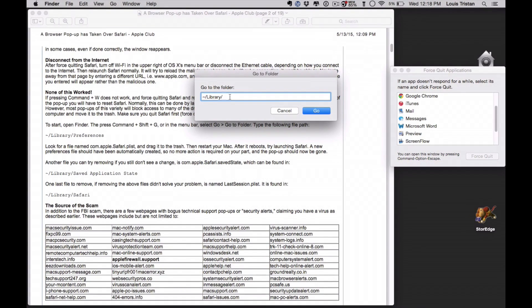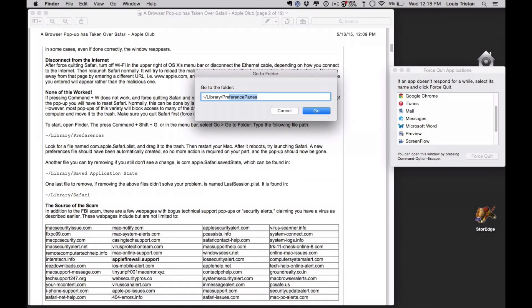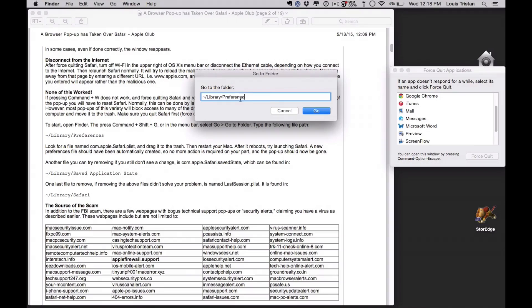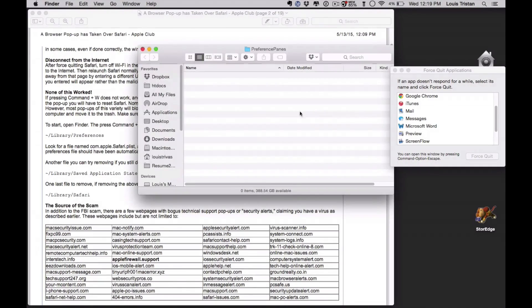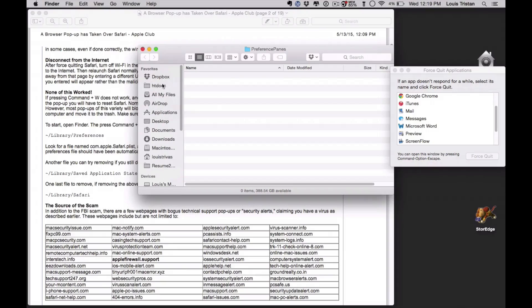Now when you go to the folder from the menu, it's not going to work. Apparently it just by default will do predictive text, and as you can see it defaults to preference panes. Now yours may not, if it doesn't, great, but here's the solution.